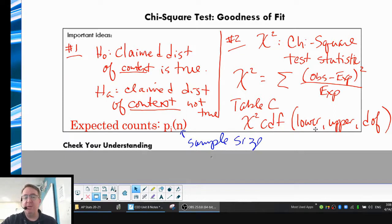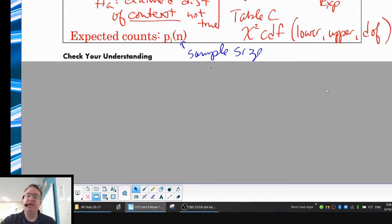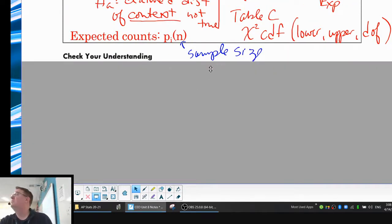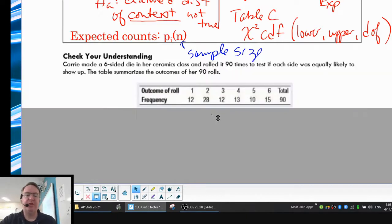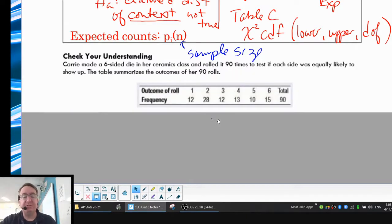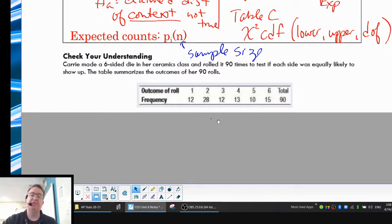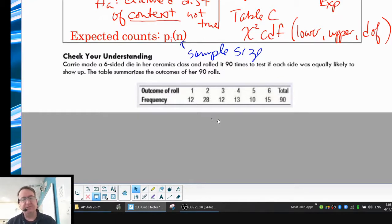Down below, there is a problem — somebody decided in their ceramics class to make a six-sided die out of clay. So take a look at that, hit pause, come on back, and we'll check things out.